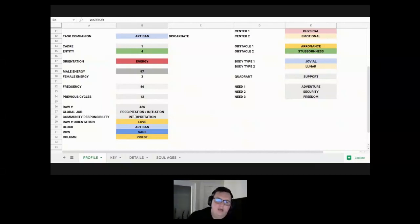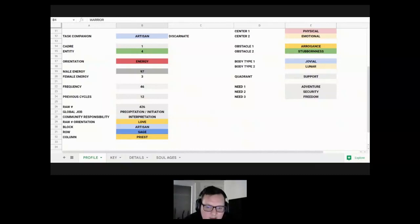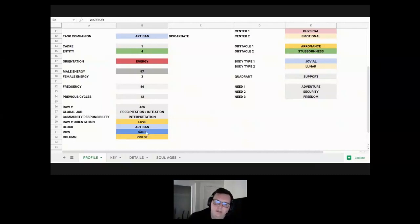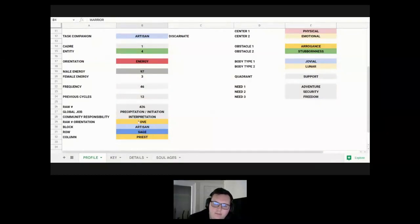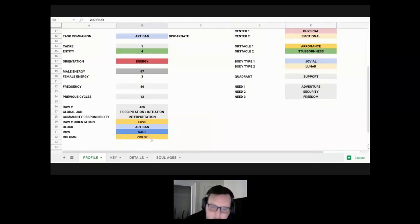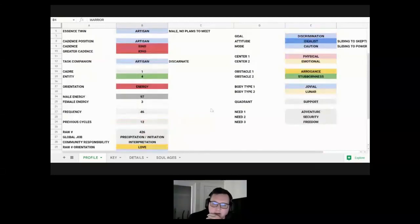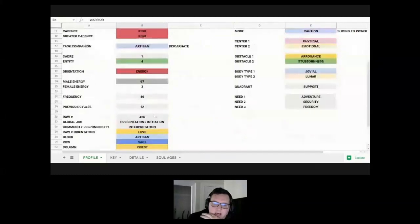For his global job and community responsibility, his global job is precipitation or initiation, which is about uncovering new ideas and disseminating the information to everybody else, initiating things with these new ideas. It's a lot about communication and creating new things, so it has a mix of artisan and sage roles there, which are both on the expression axis. Interpretation deals with having social skills and communication skills to solve issues between different people. It's a mix of sage and priest, so it's got some spiritual element there along with the sage, which is focused on communication. You can see it for his global job and community responsibility, it's artisan, sage, and priest. So there's creativity, communication, and the higher focus on the higher good.